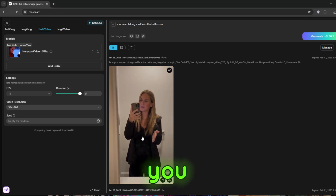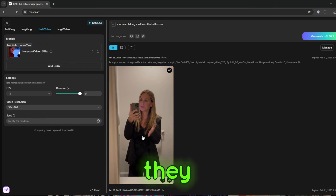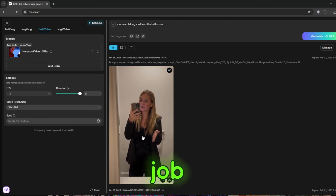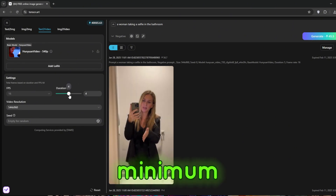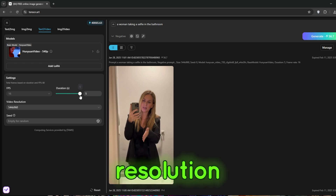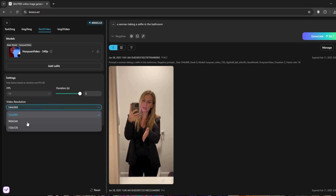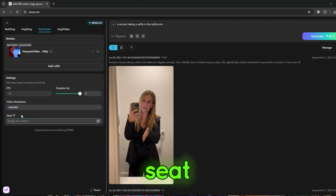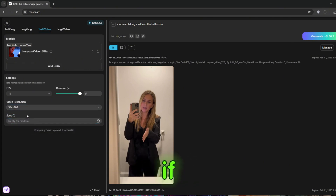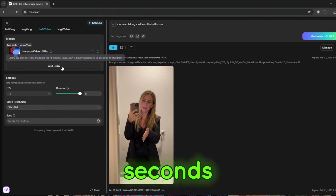Now it is done. You can see the result is very realistic, even with the phone — I think they really did a good job. You can set the duration; the minimum is three and the maximum is five for now. For video resolution, you can just choose any. You can also enter a seed or not. If you want to generate exclusive content, you can go here and click on add LoRA.